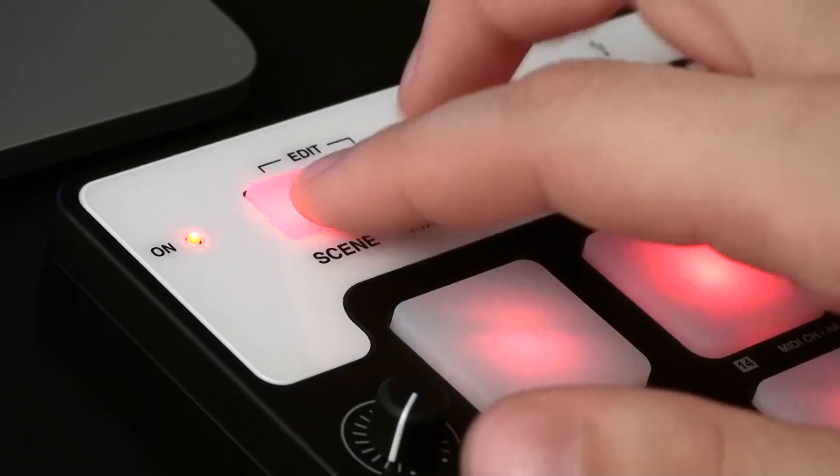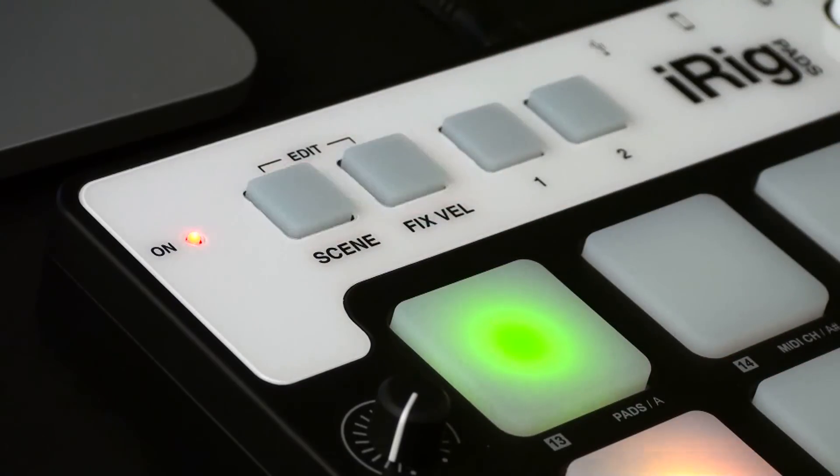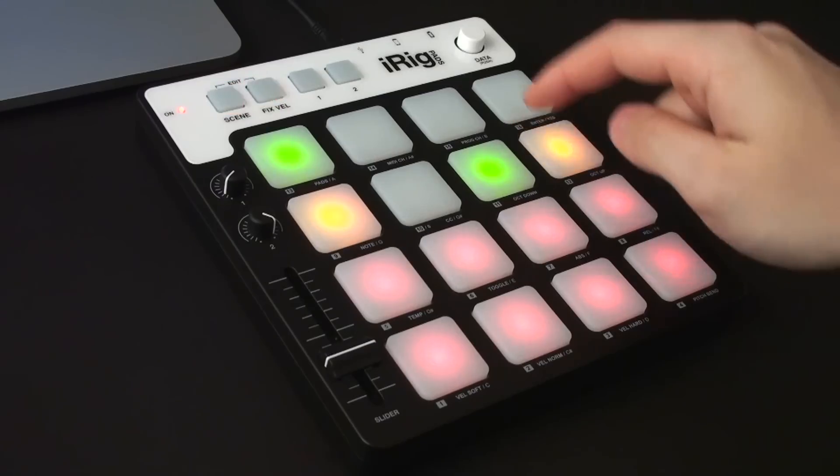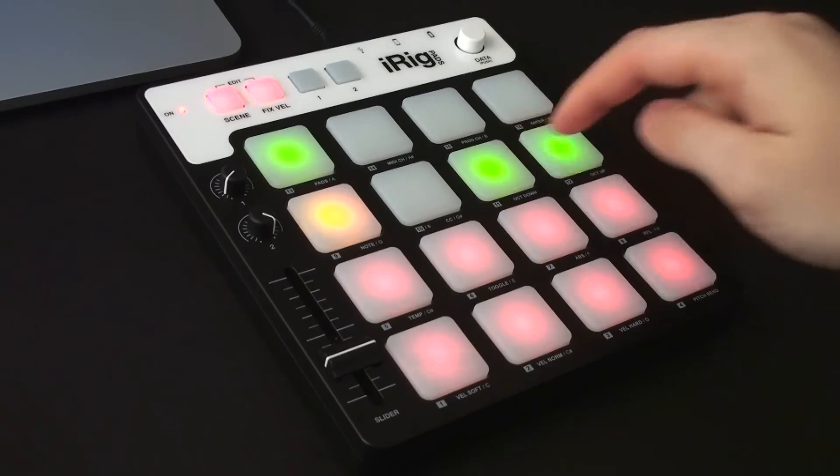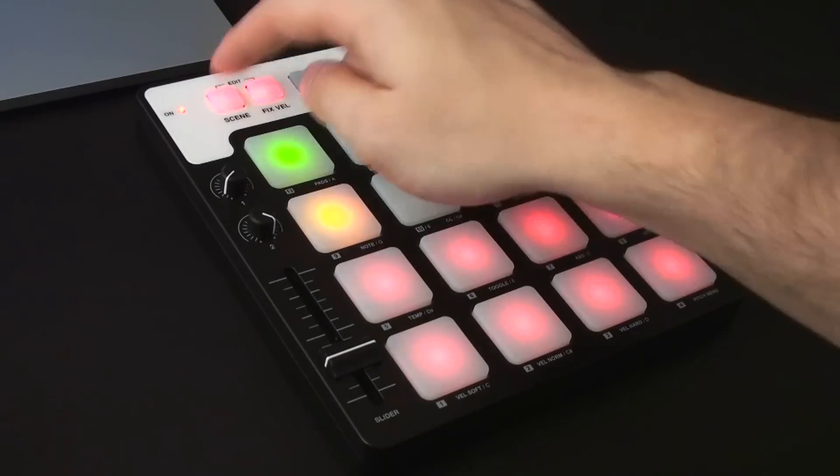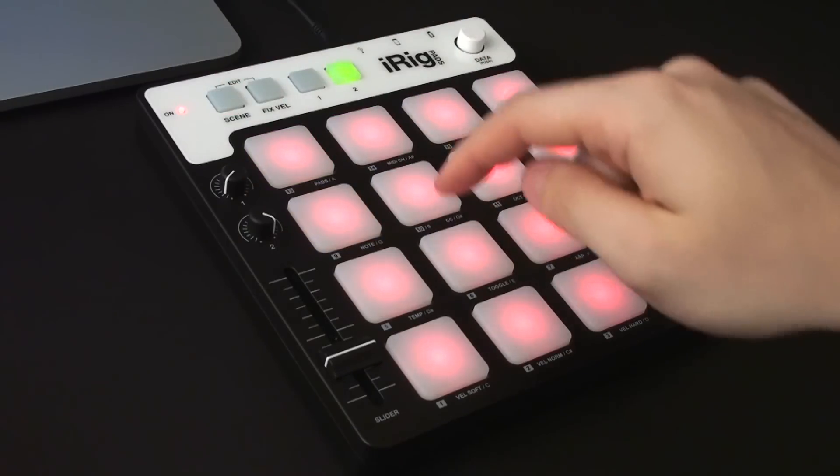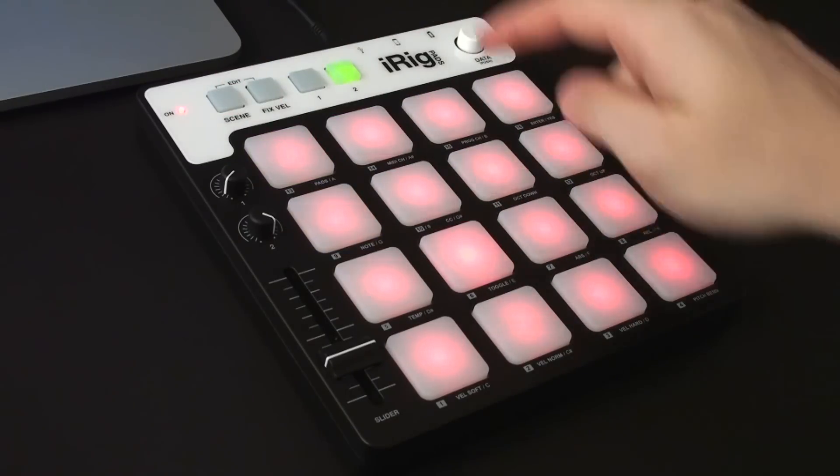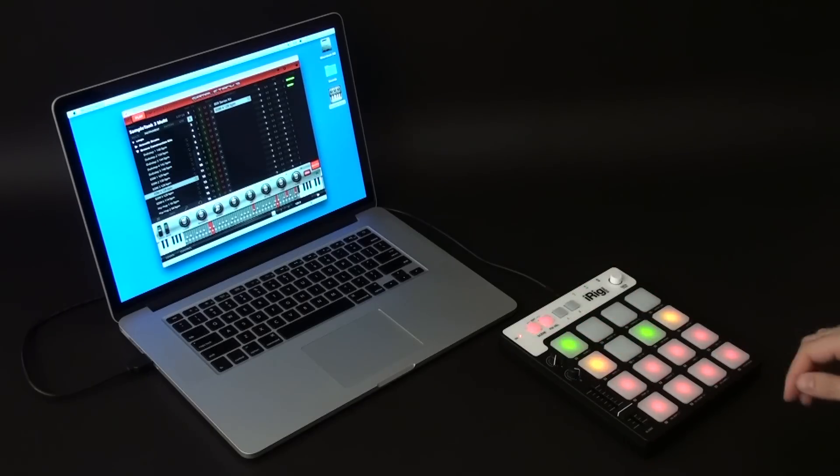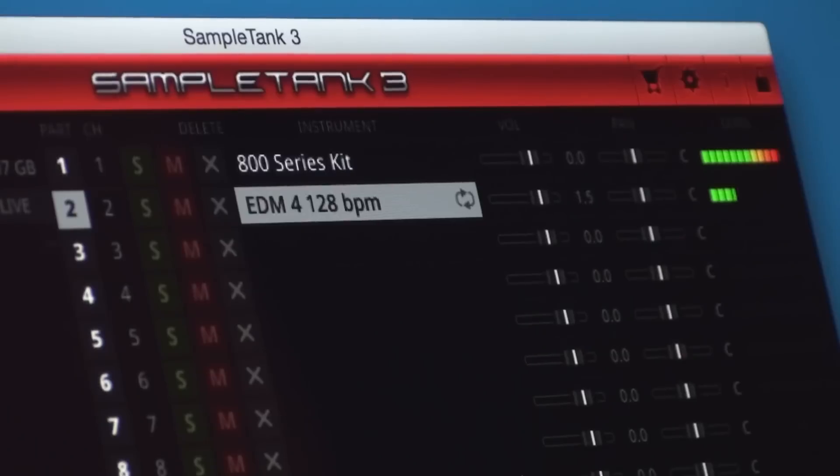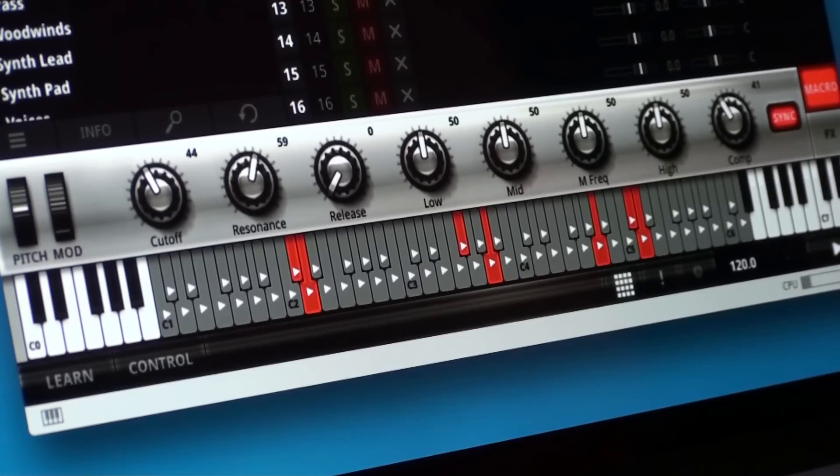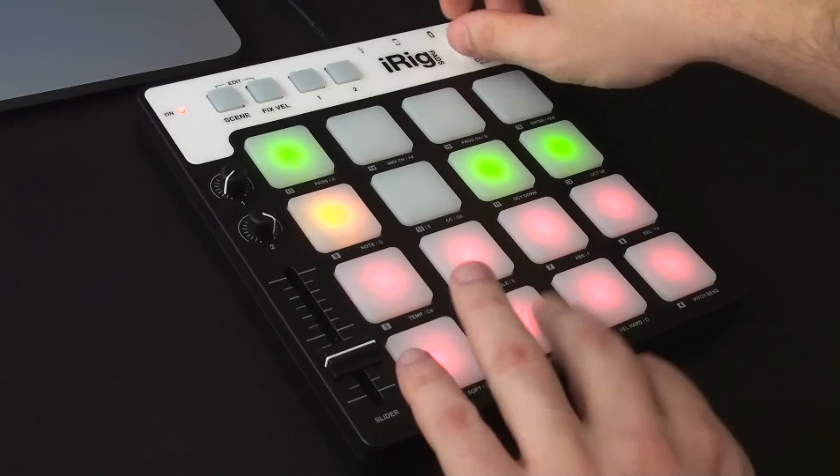There's also an edit mode that lets you take full control of the selected part, such as transposing octaves, switching between general MIDI drum mapping or chromatic mapping, changing the volume, or adjusting the eight macros.